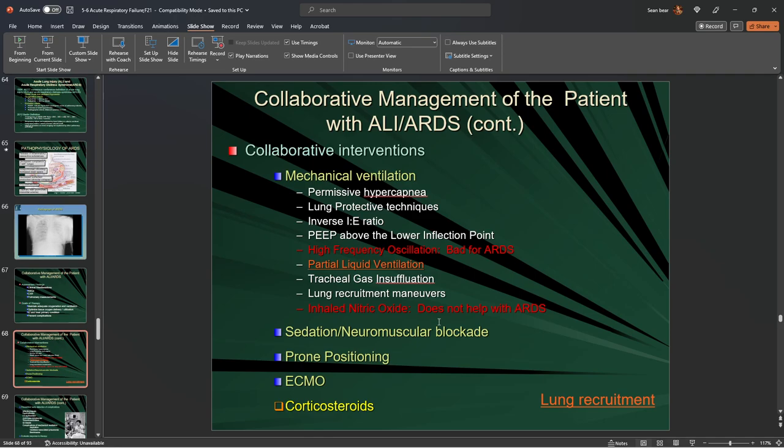Whenever a patient is on a ventilator, we're going to sedate them. Our three main sedative drugs are Versed, fentanyl, and propofol. Preferably, we use fentanyl and propofol first and Versed dead last. Propofol is your hypnotic, fentanyl is your analgesic for pain management, and Versed is a benzodiazepine sedative hypnotic.